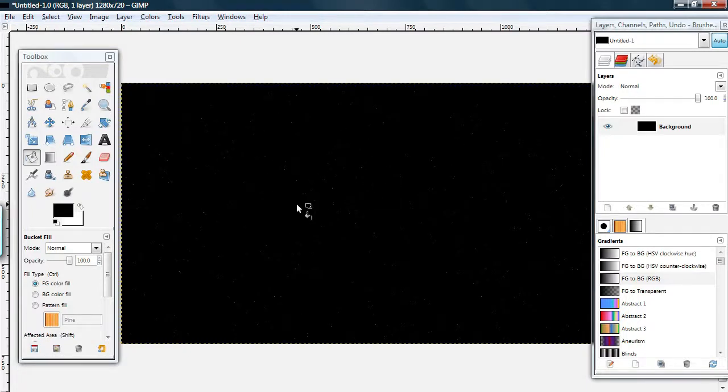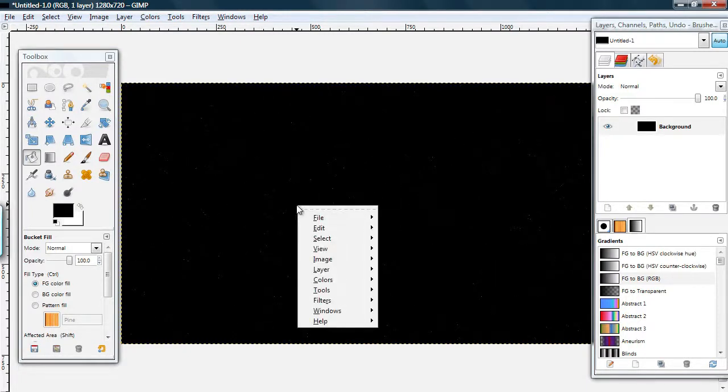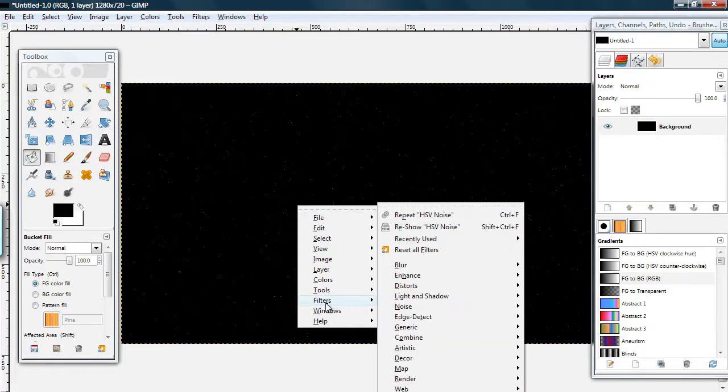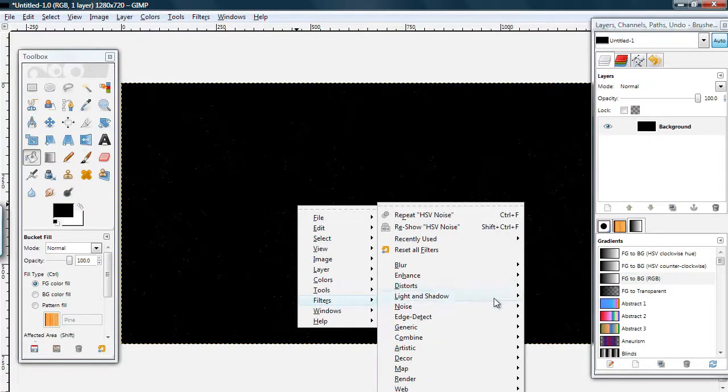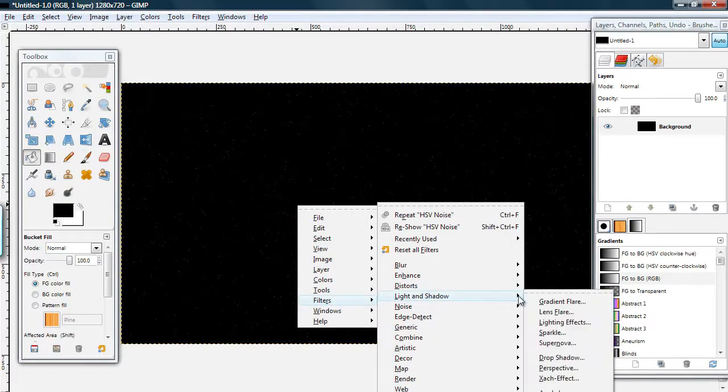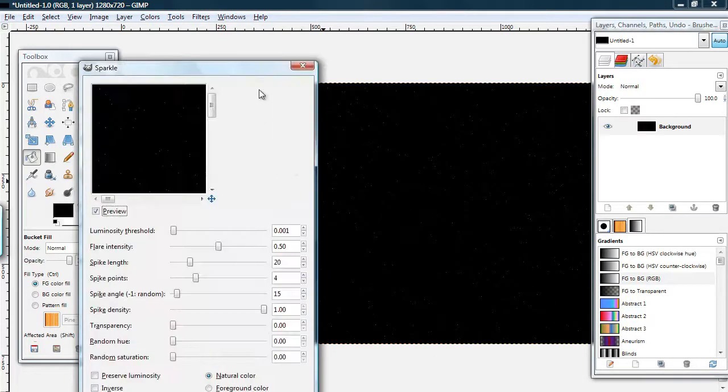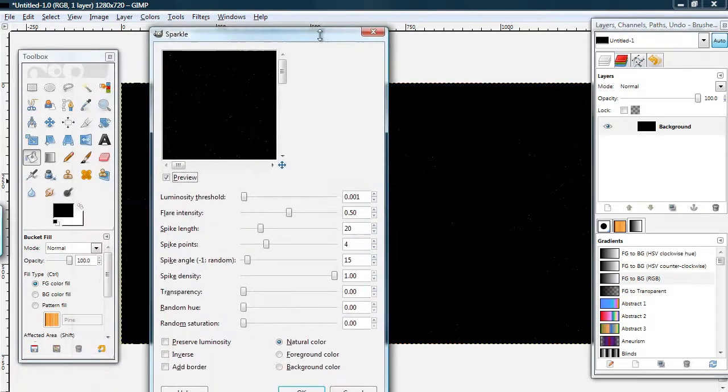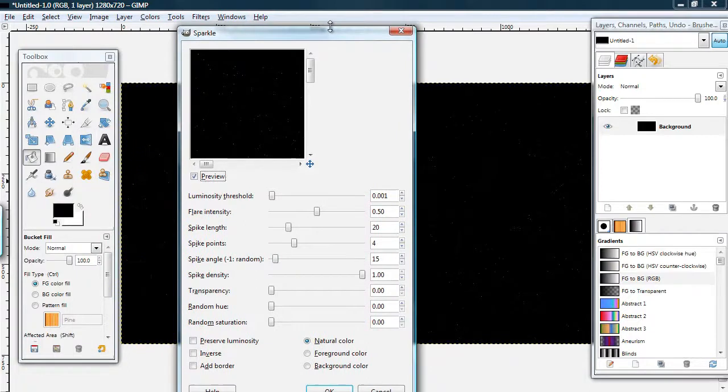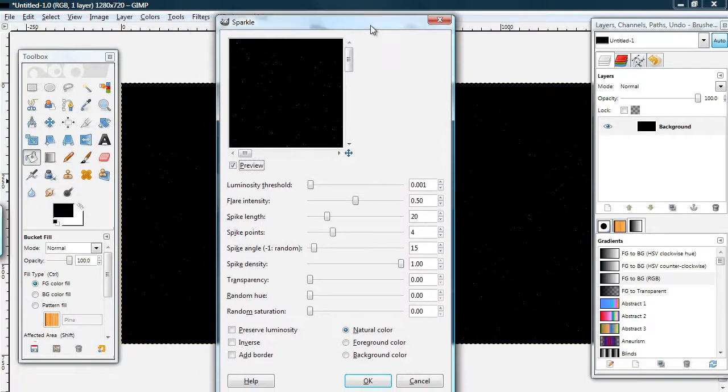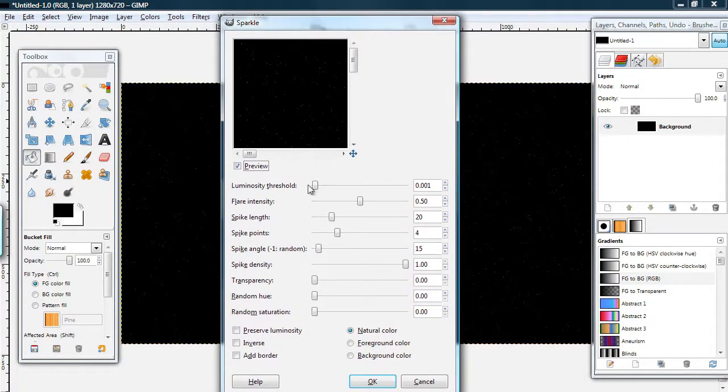OK, here's the beginning of your star. Click Filters, Light and Shadows, Sparkle. Turn bright spots into starry sparkles. That's what we want, so let's check this out.